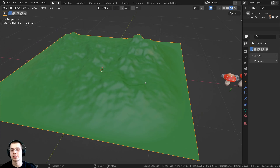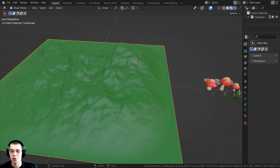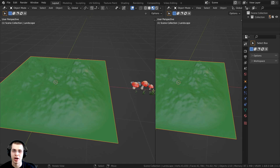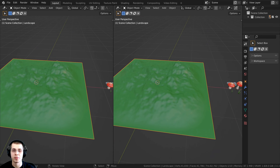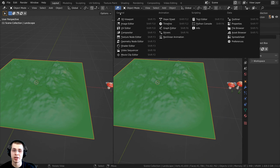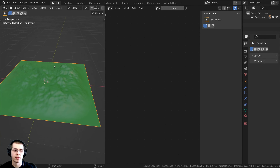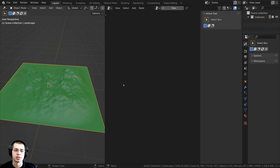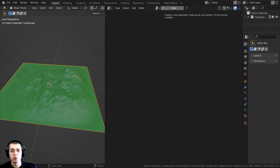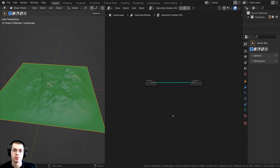We need to add a geometry nodes editor. I'm going to click in the corner where the crosshair appears and drag out to split the window. Then I'll change the editor type — going down under General and changing it to the Geometry Node Editor. Make sure the plane is selected, then click the New button to create new geometry nodes.